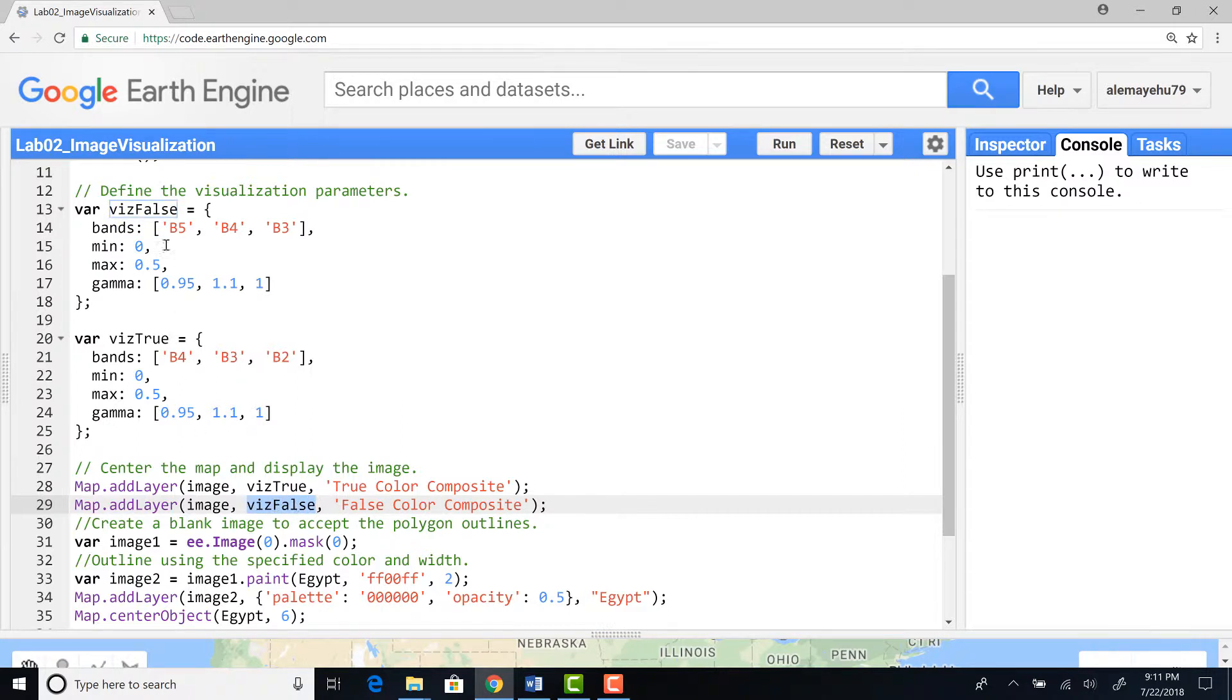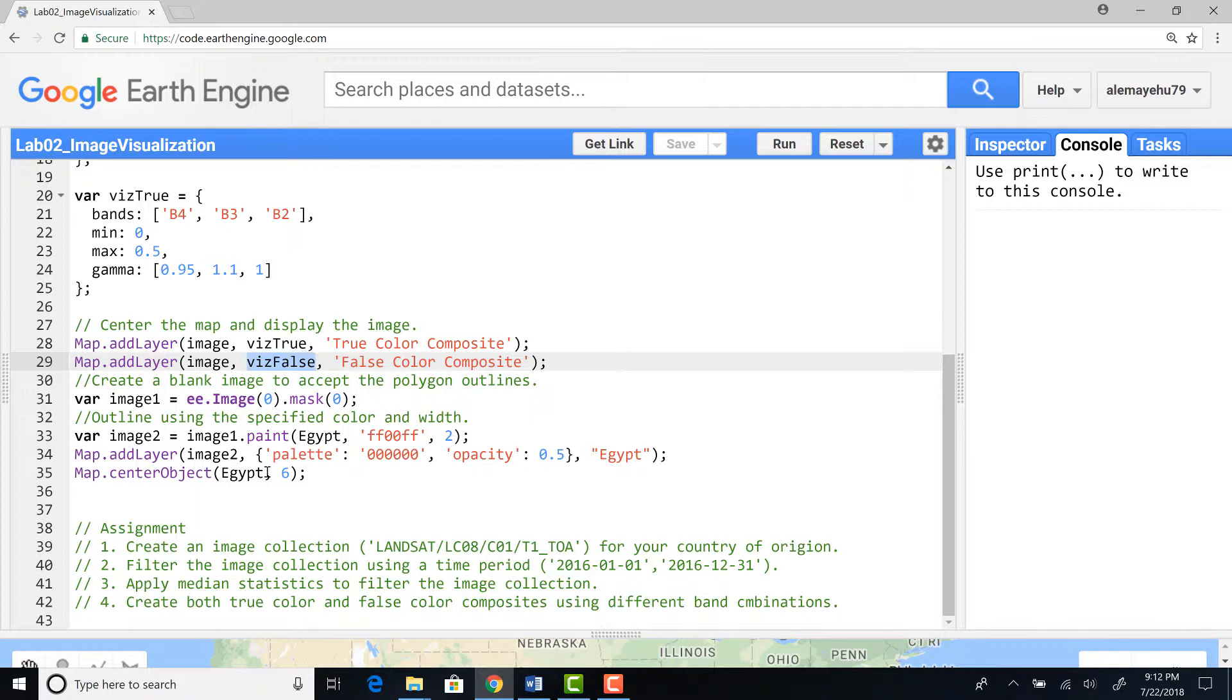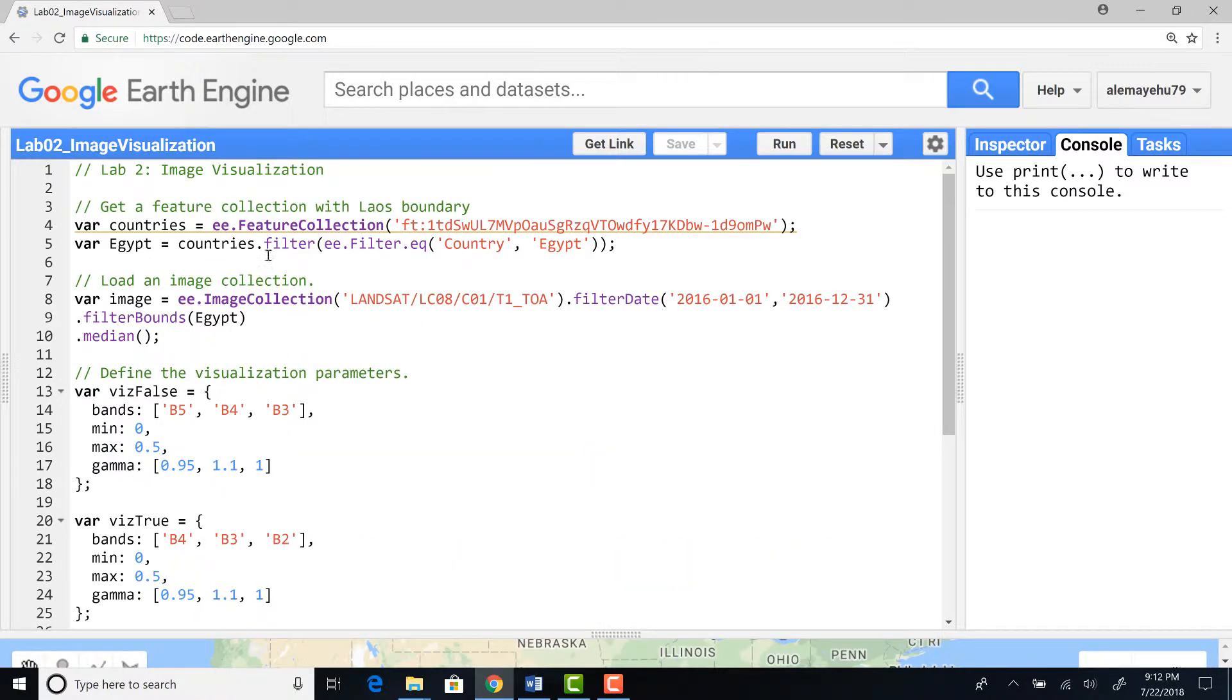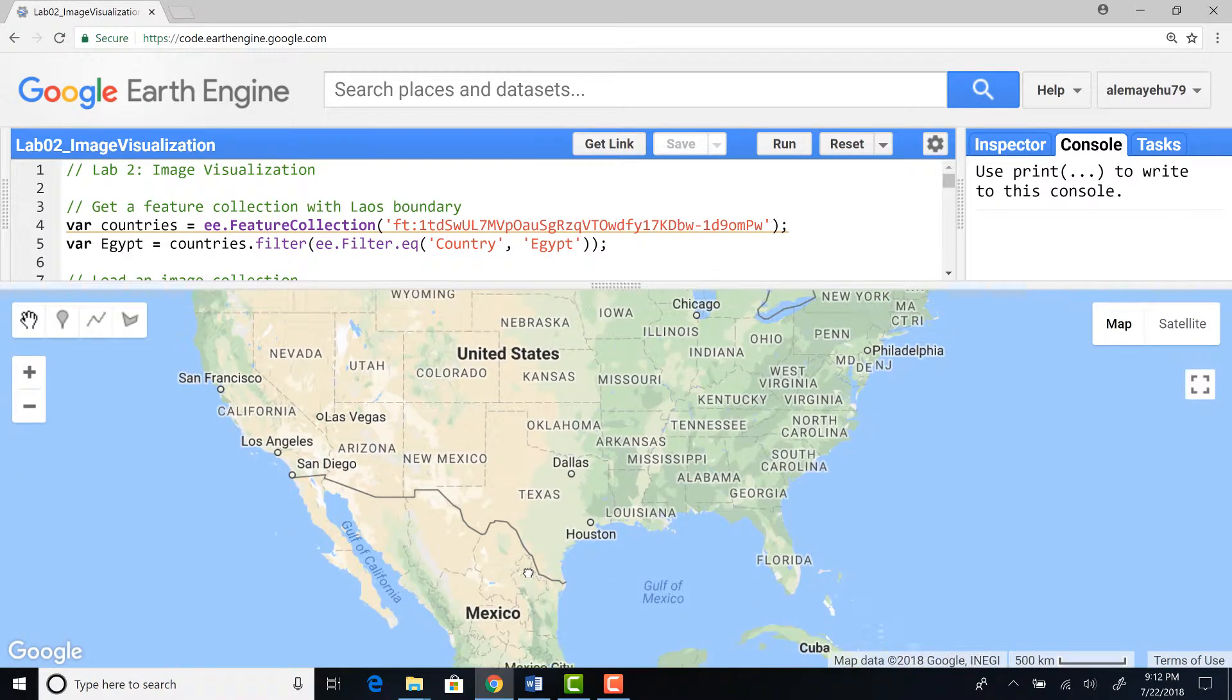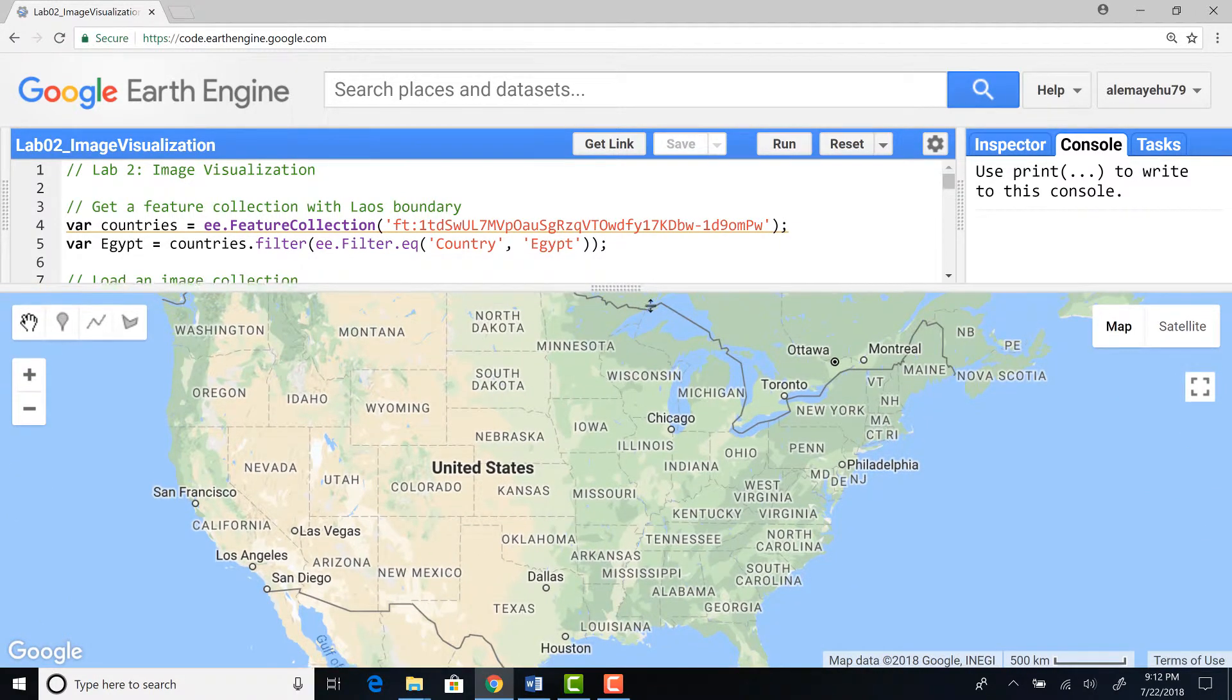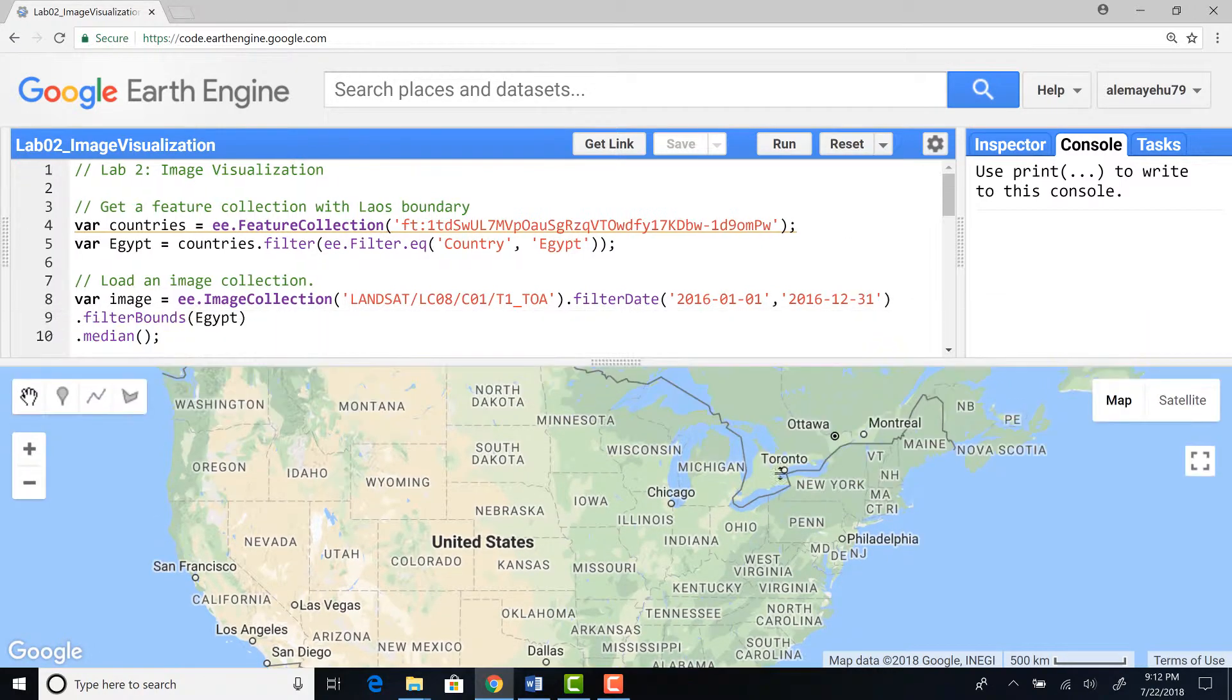I'll also visualize a false color composite of that same image. I'll call this viz false which gives me this function. Finally I will map the boundary of Egypt which is the bounding box for this analysis. I already have my entire script setup so to run the script I will hit run and I'll be able to see my Landsat image with true color and false color composite. Let's run our script.